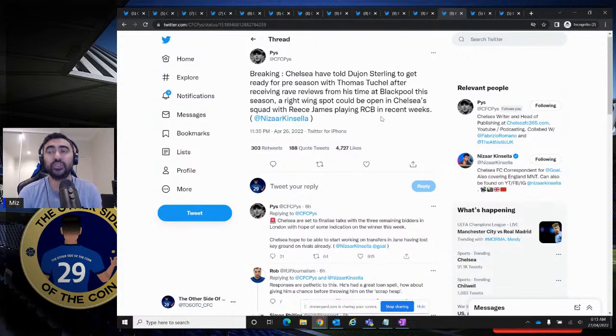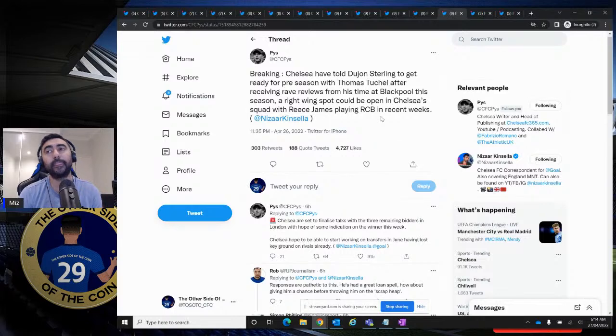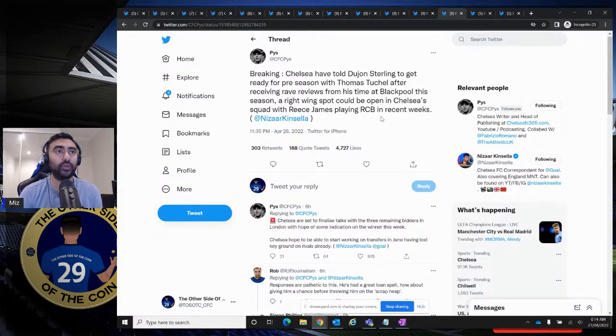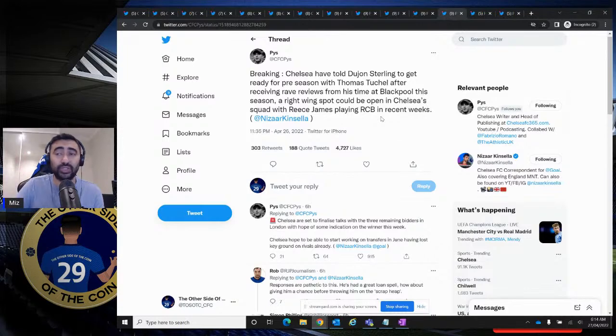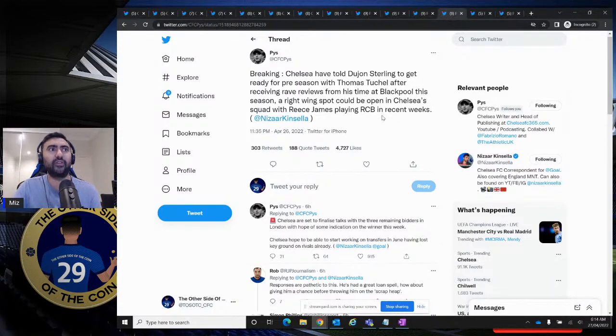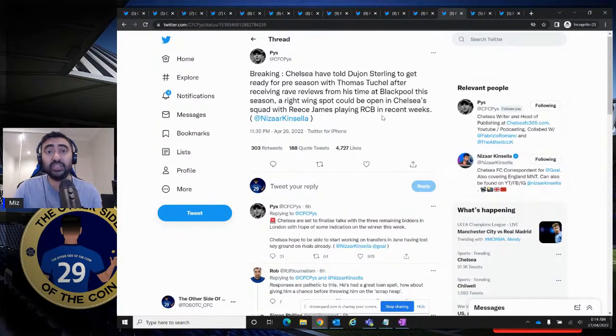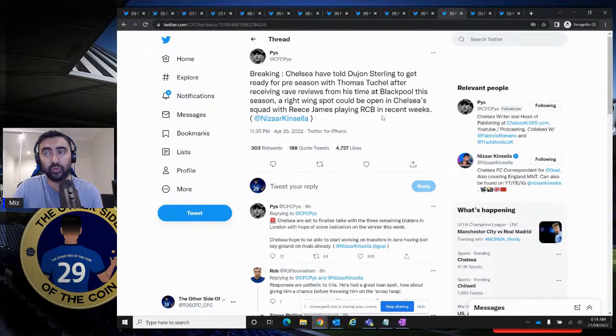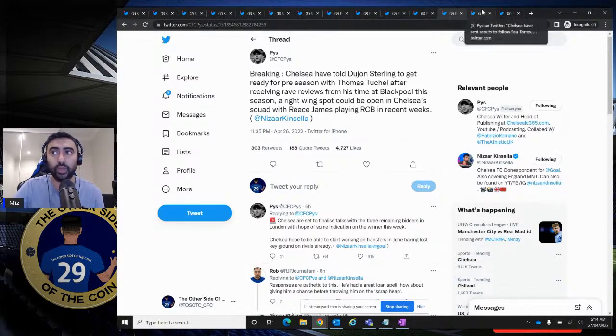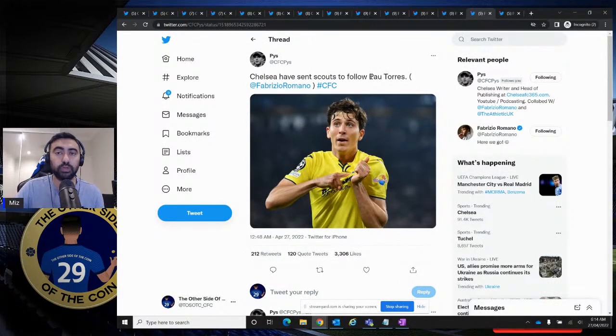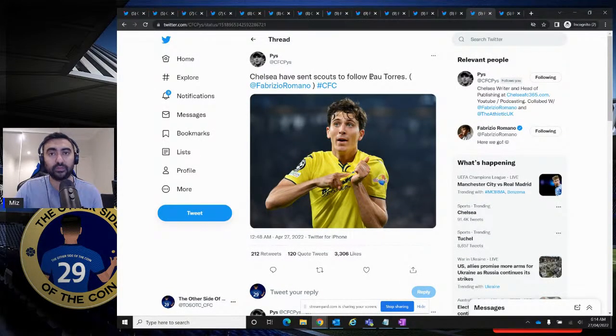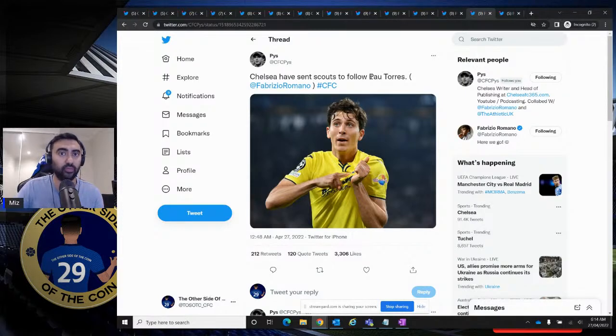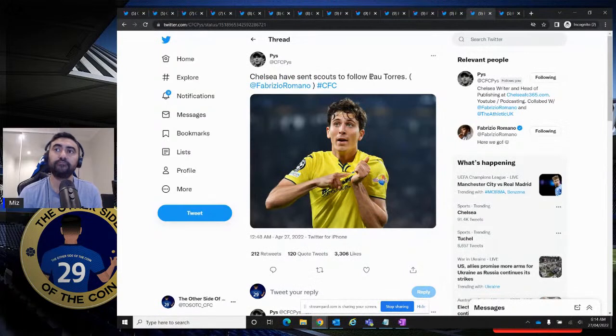Chelsea are set to finalize talks with three remaining bidders in London with hope for some indication on the winner this week. Chelsea hope to be able to start working on transfers in June, having lost key grounds on rivals already. All the rivals, as I've been saying, they've been talking to agents. They've already got the homework going on. We don't even have owners. So by the time June comes around, we should be executing deals, not talking, because the talks have been advanced already by the rival clubs. But it is what it is. We would still need a top-quality wingback. He may do a job here and there, but I don't want to go into the season thinking Dujon Sterling is going to be the starter for us because he had a great season with Blackpool. We 100% need a borderline world-class right wingback and borderline world-class left wingback. But we'll see.